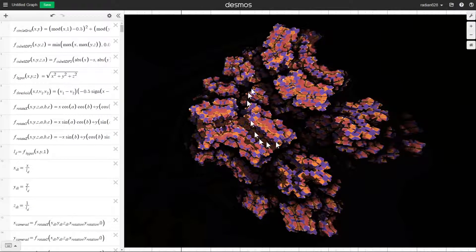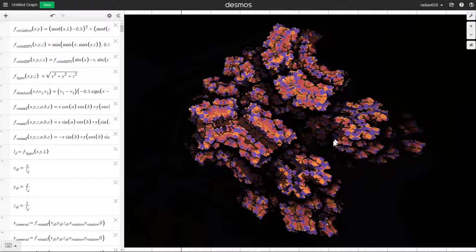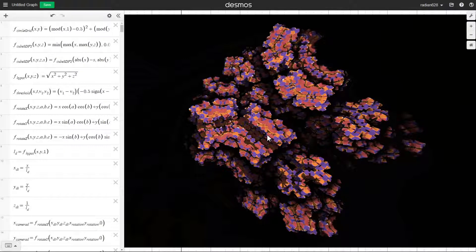At this point I'm not even going to try to move this around, because a single frame of this takes something like a minute or two, or three even, to render.